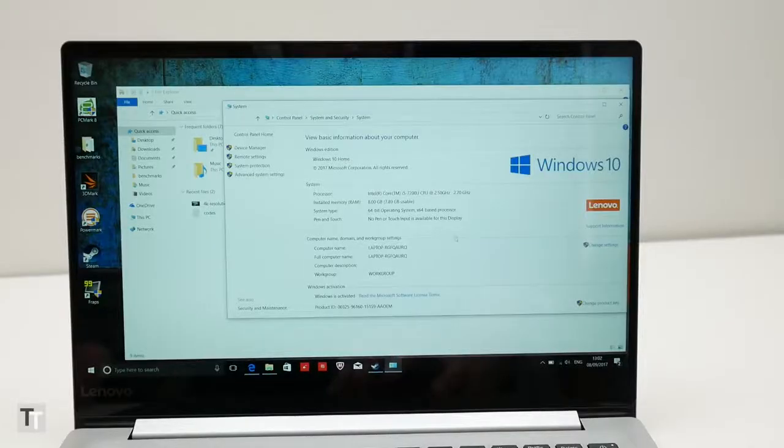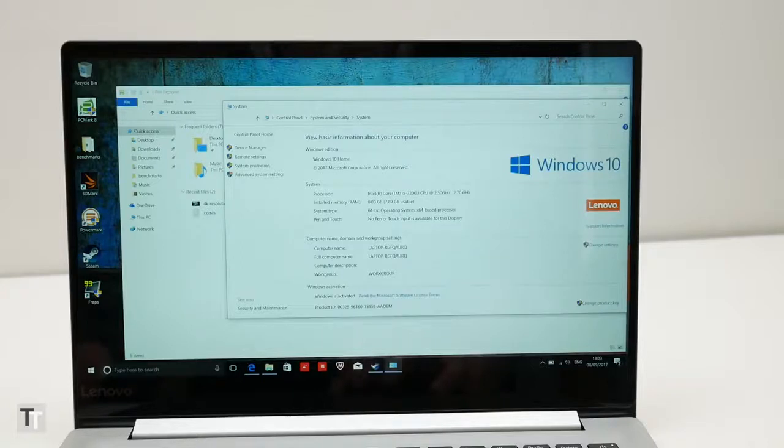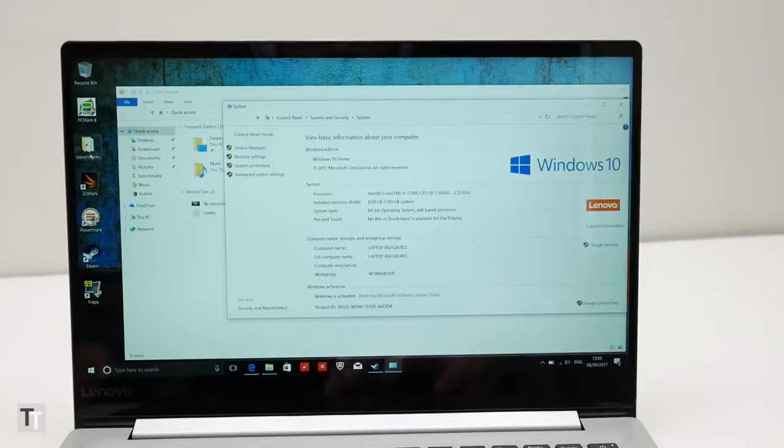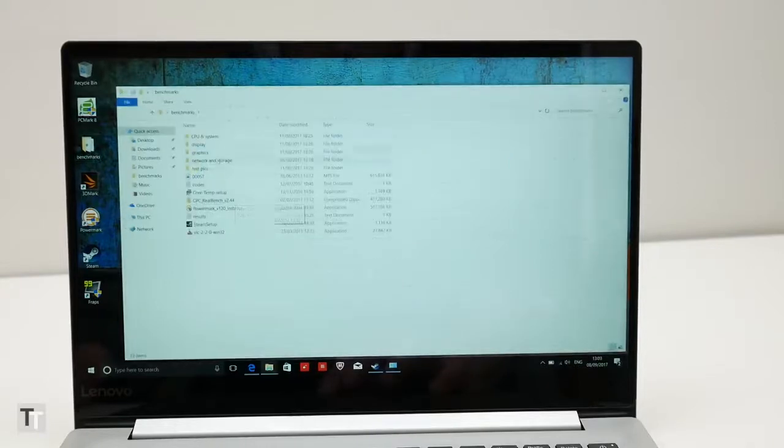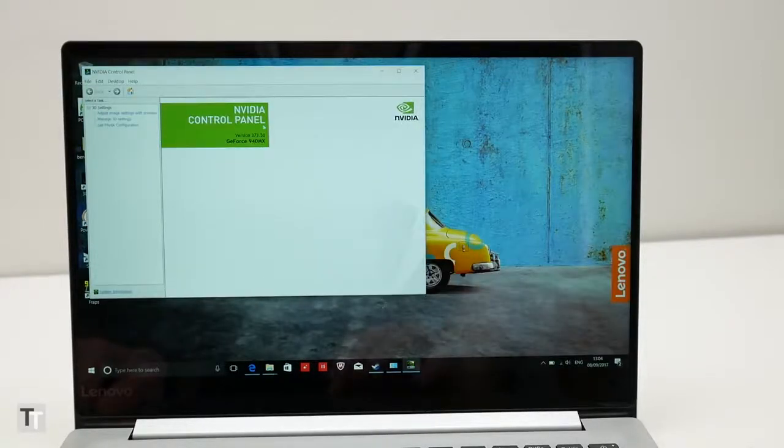All of which brings us to perhaps the most interesting aspect of this laptop, which is what's under the hood. But by that I don't mean the CPU. You get the same Intel Core i5 or i7 options as the 710s. Instead it's the addition of Nvidia graphics which makes things intriguing.